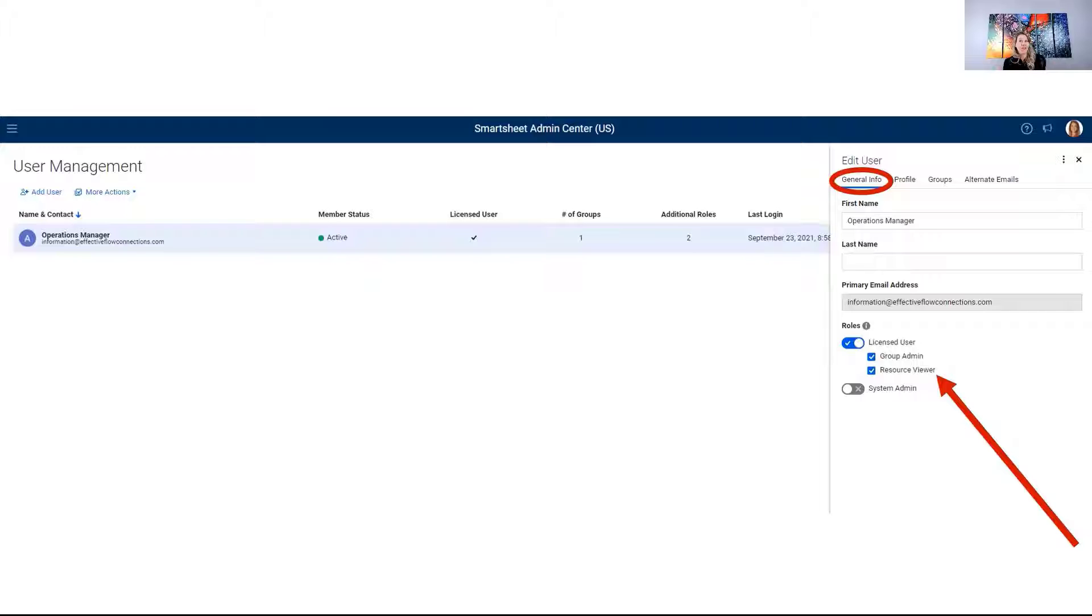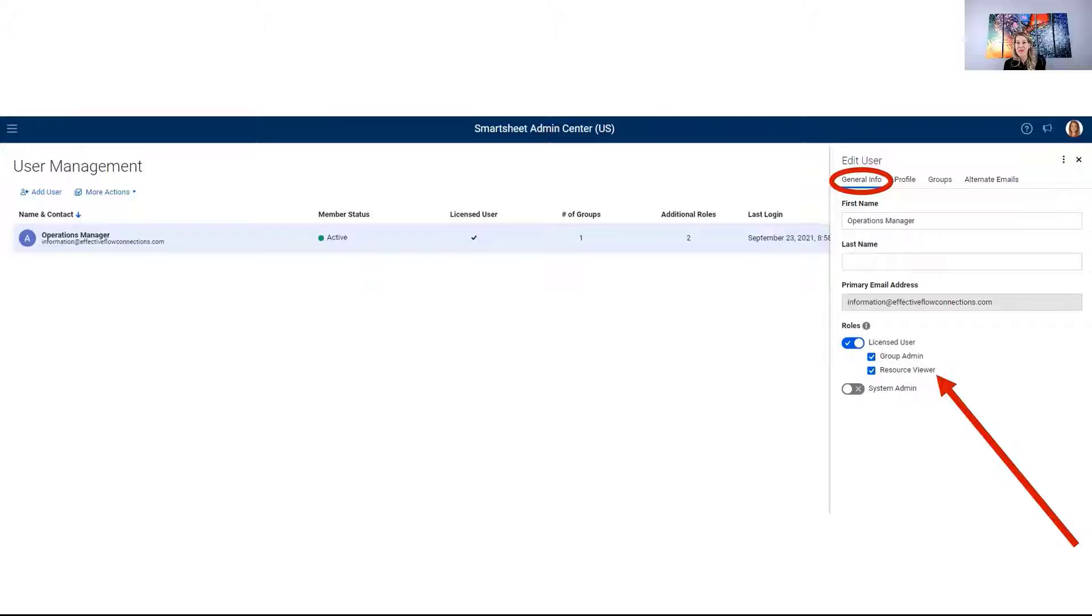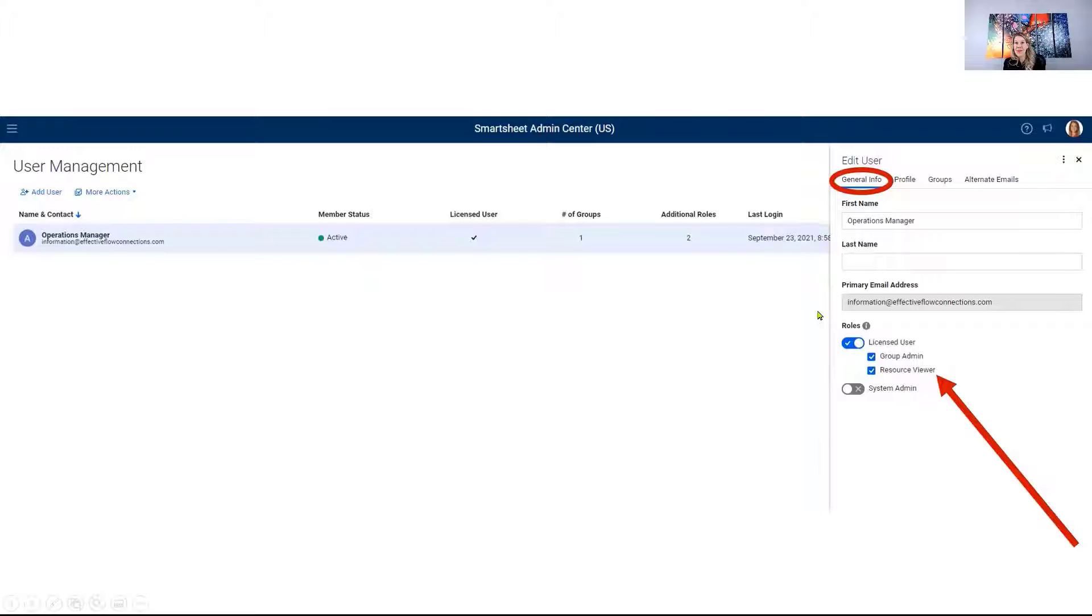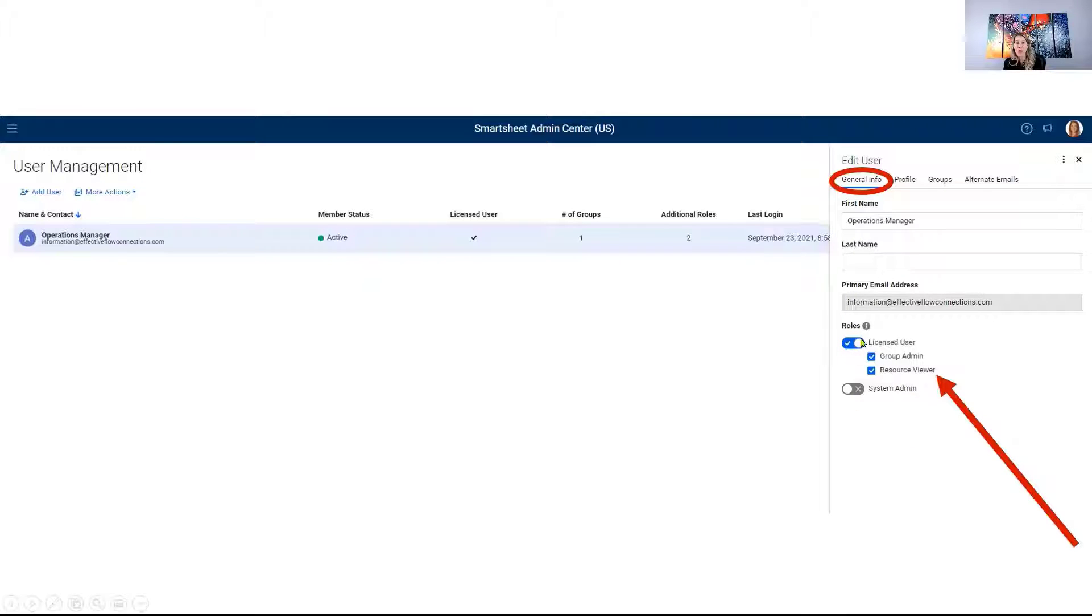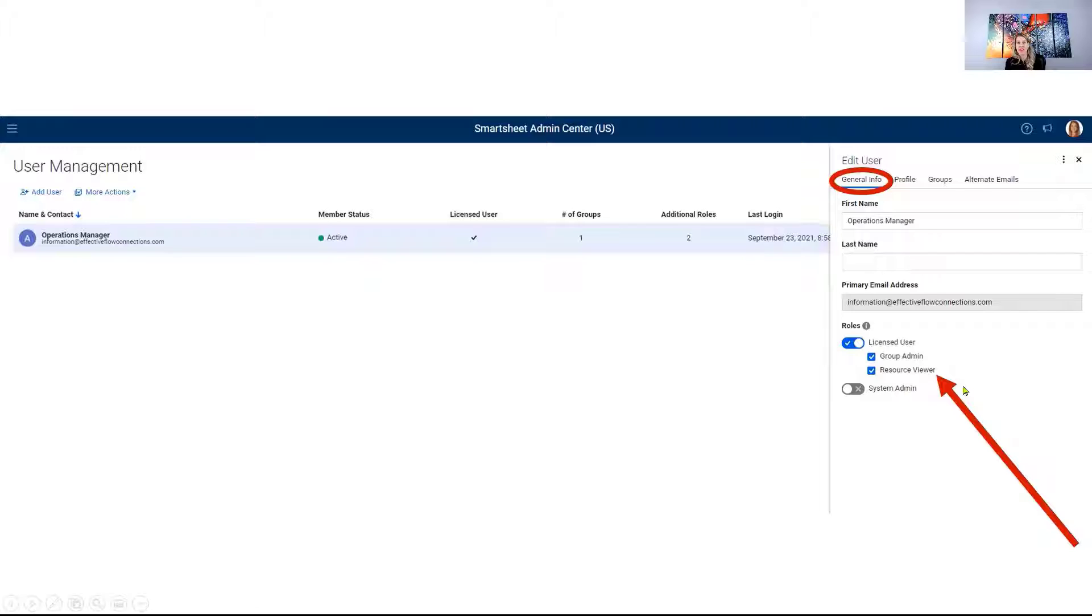Again, very easy step. Click on your profile photo on the homepage. Click on user management. Go in to the individuals that you want to grant these rights. On the general info tab, go ahead and go down towards the bottom under roles. One, make sure they're a licensed user. Two, go ahead and activate them as a resource viewer. This is part one.